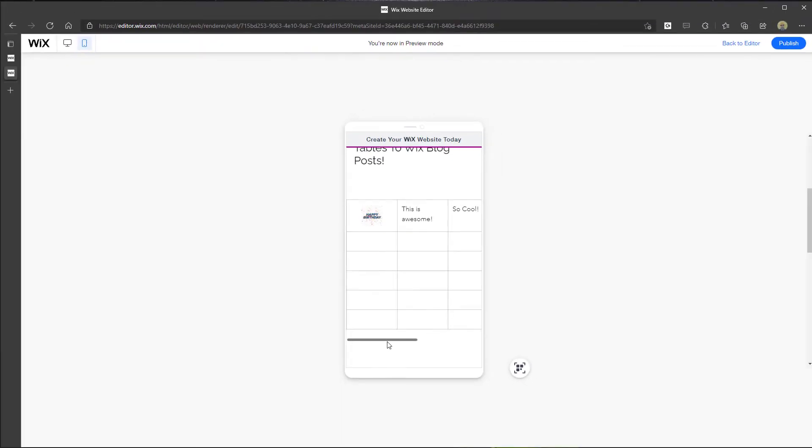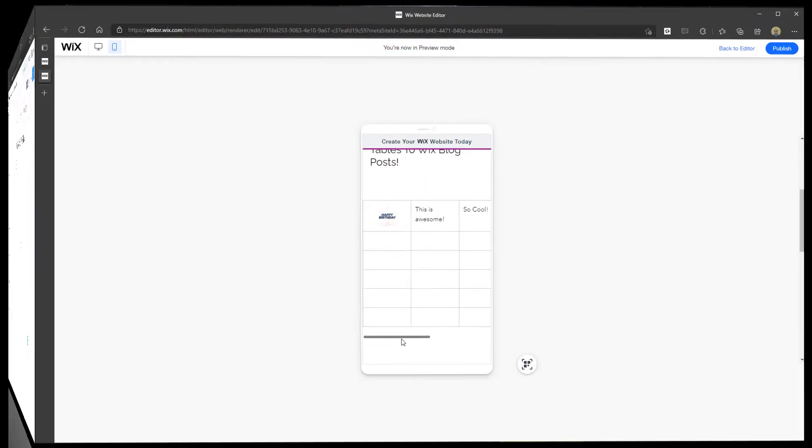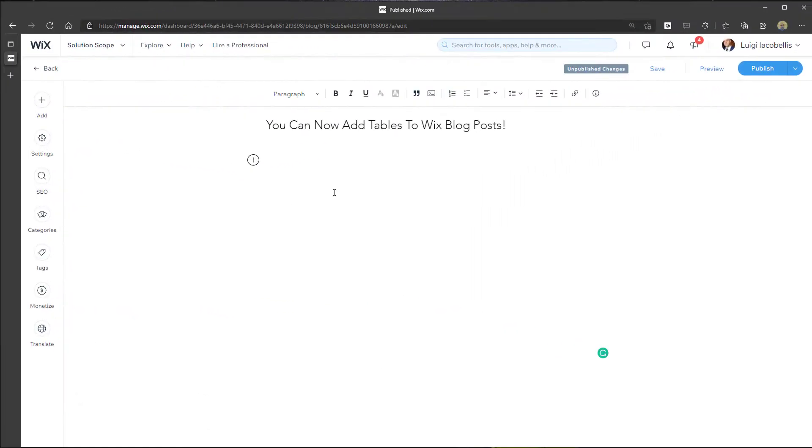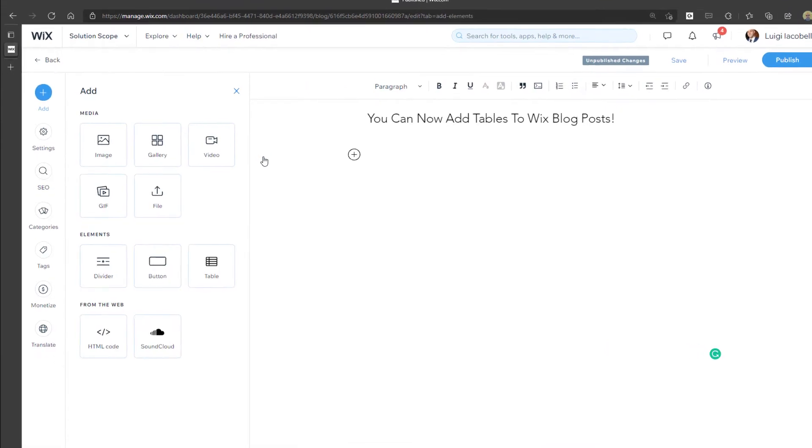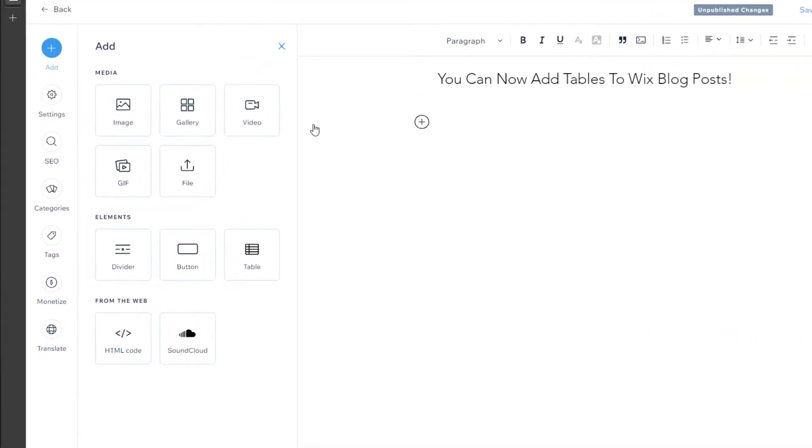Again, long overdue feature. Now let's go check out how to actually add a table to a blog post. All right. So to add a table to a blog post, you want to actually come into your draft blog and you want to place your cursor on the blog and you want to go ahead and click on this plus sign.